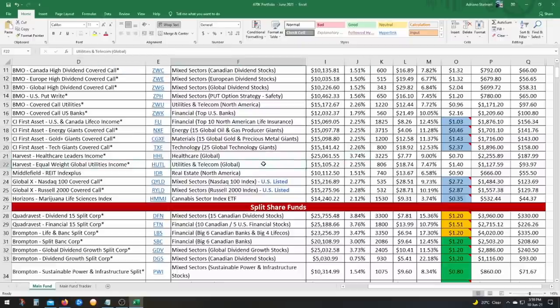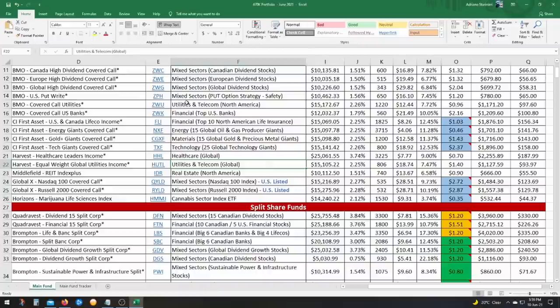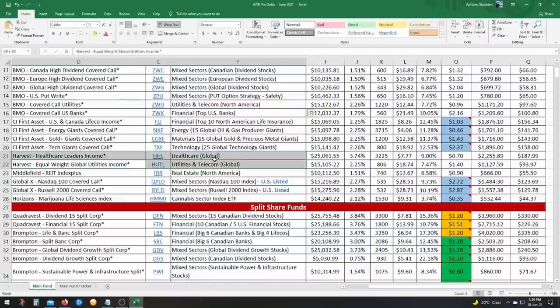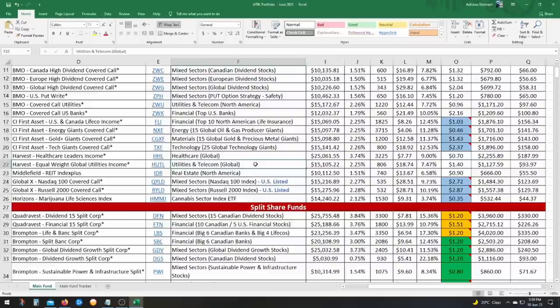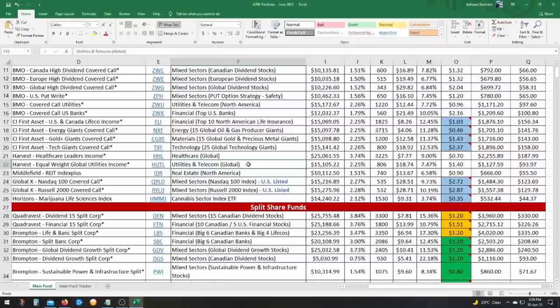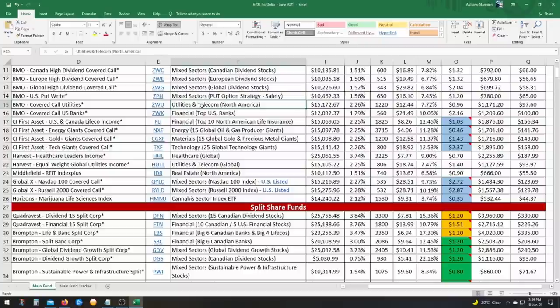HUTL, I really like as well. It also focuses on utilities and telecom like ZWU does. The only difference, and this is why I really like it, is it focuses on global exposure instead of just North America. So you have Sweden and Netherlands and Finland and the UK and some Europe and some Spain in there. So a lot of stuff that's a lot harder to reach. So this is a really good one. Combine HUTL with ZWU and you have the best utilities and telecom companies in the world. Simply a no brainer.